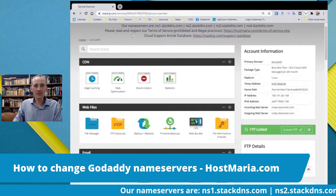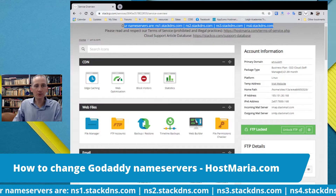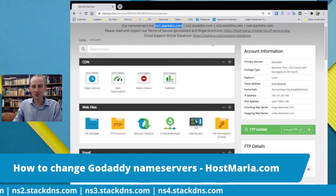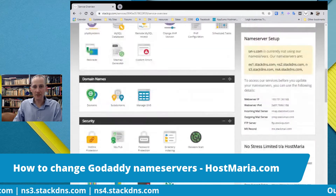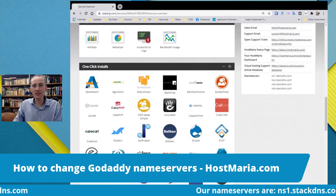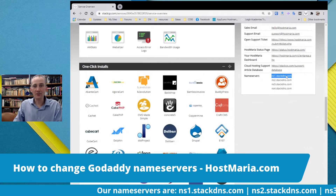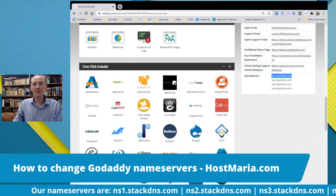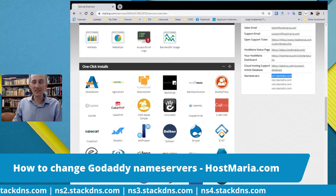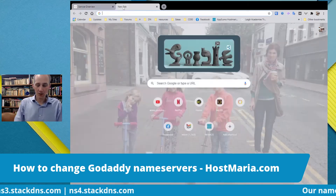The name servers are mentioned here — this is one of the top questions asked. Your name servers are ns1.stackdns.com, ns2.stackdns.com, ns3.stackdns.com, and ns4.stackdns.com. These are four name servers. So what do we have to do? We go to godaddy.com and sign in.